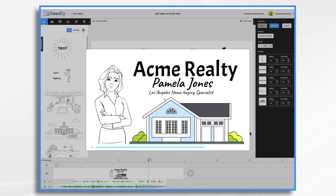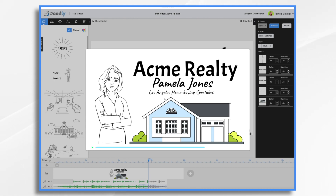Interactive videos are a great way to engage your audience and keep them interested in what you have to say. Why? Well, because viewers can choose exactly what they want to watch. Today we're going to use Voomly to add some interactivity to some Doodly videos.